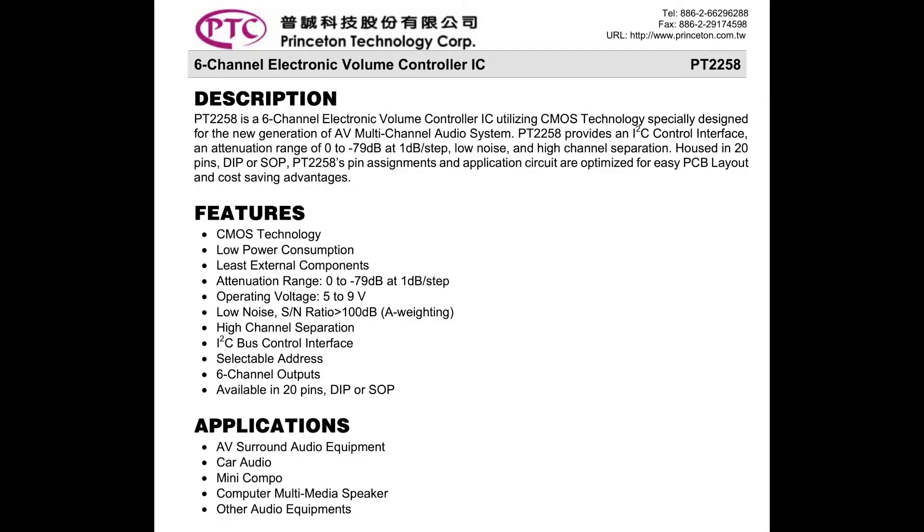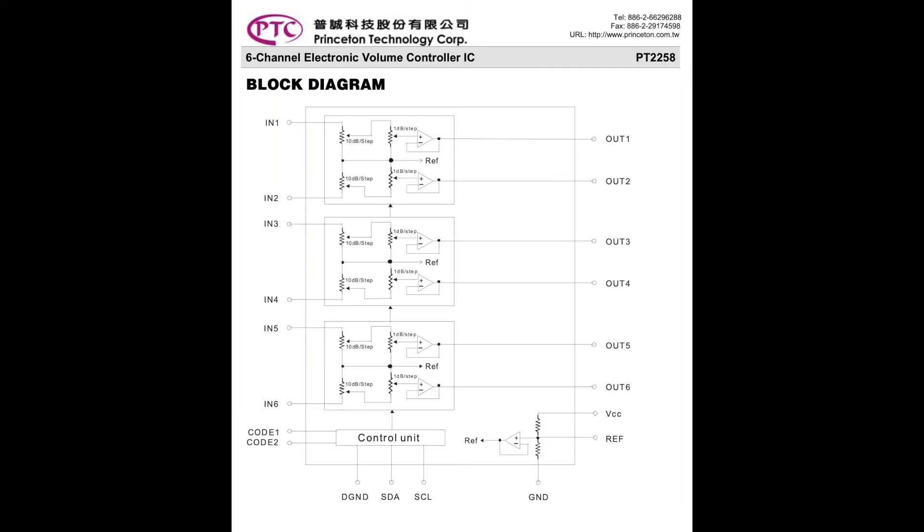Let's take a look at some of the parts of the spec sheet on this. It's a six-channel chip, which is nice. It's I squared C controlled, and it's more of a controllable attenuator rather than a volume control—from zero to negative 78 dB.